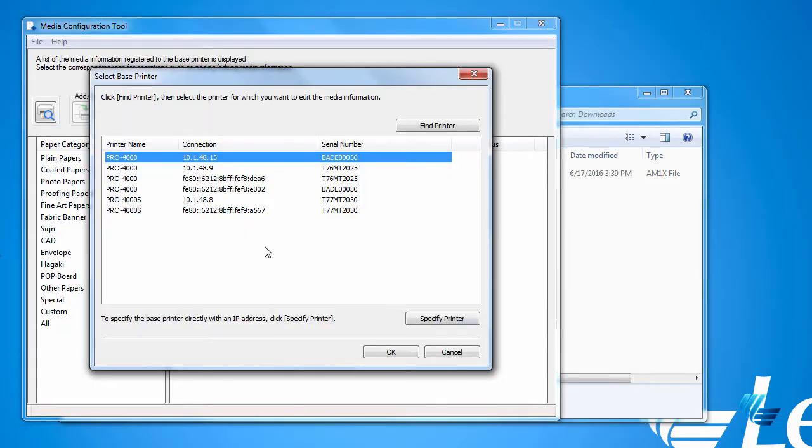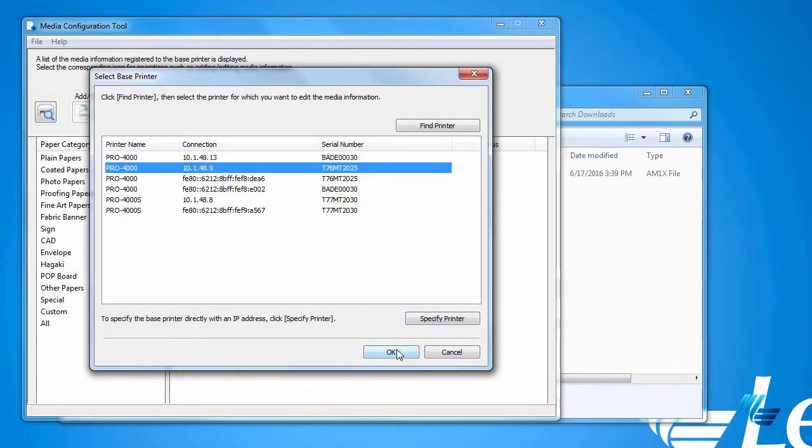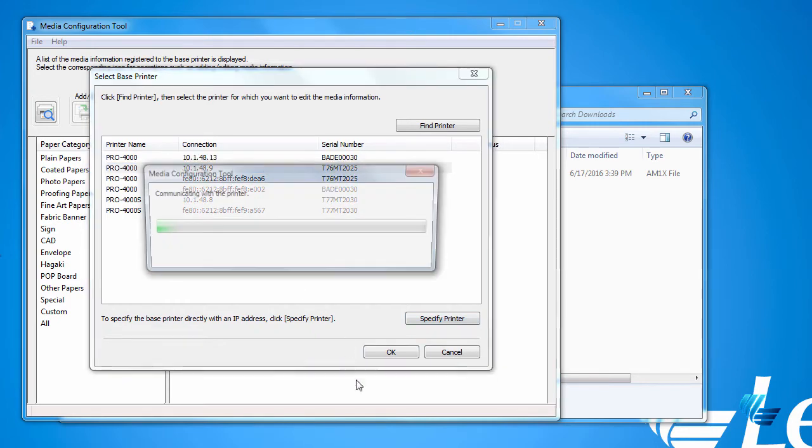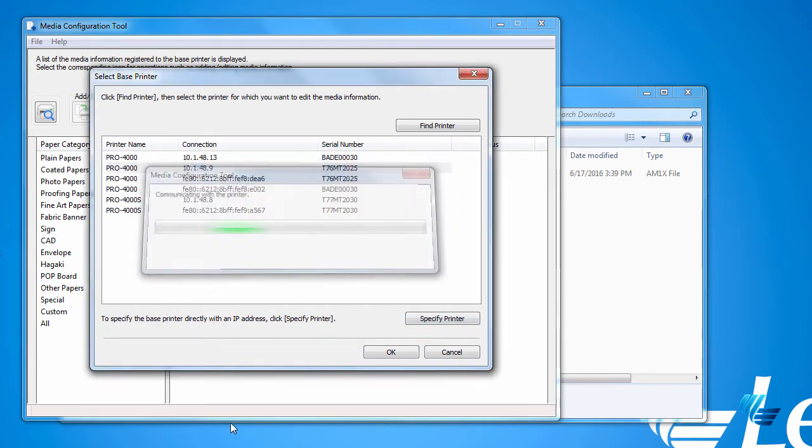Next, open the Canon Media Configuration Tool and select the printer where you want to install the new media type. Click OK.